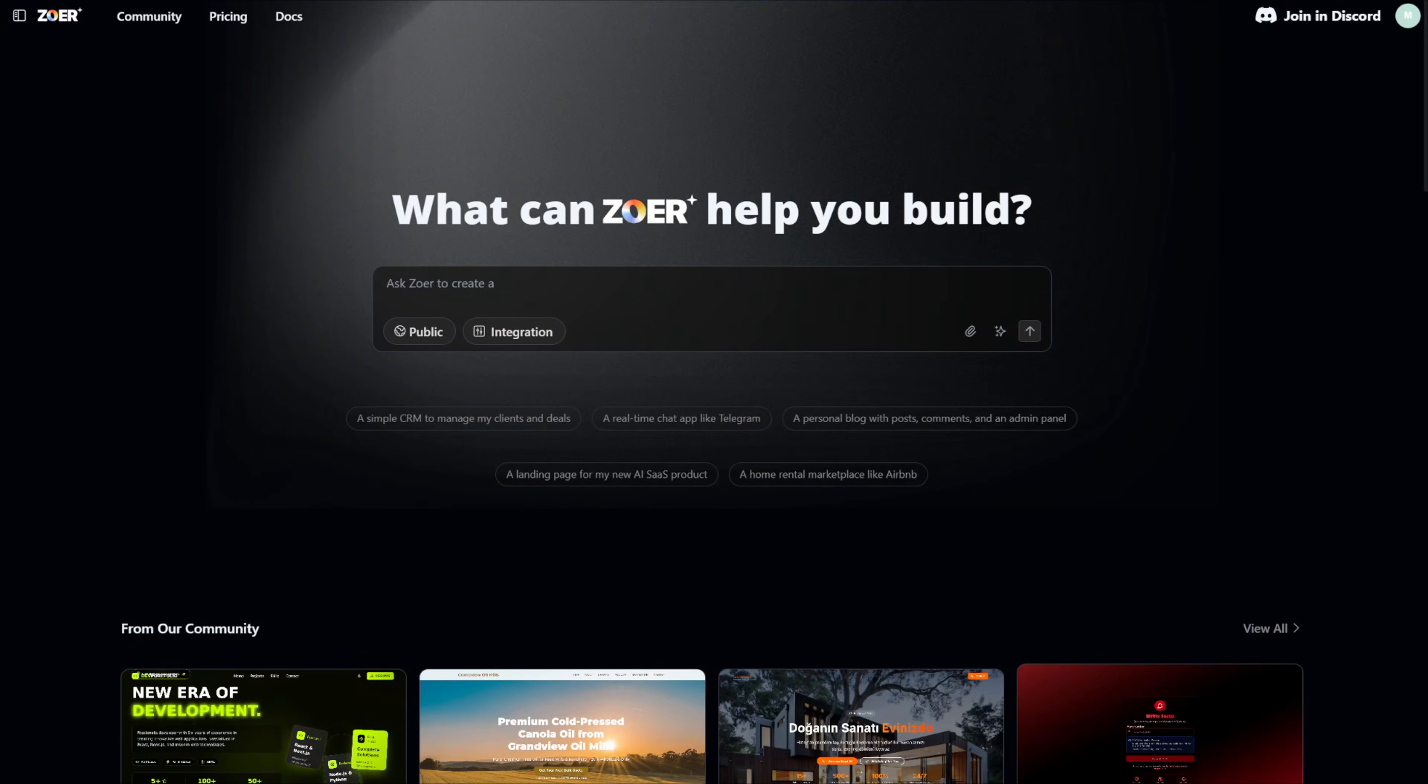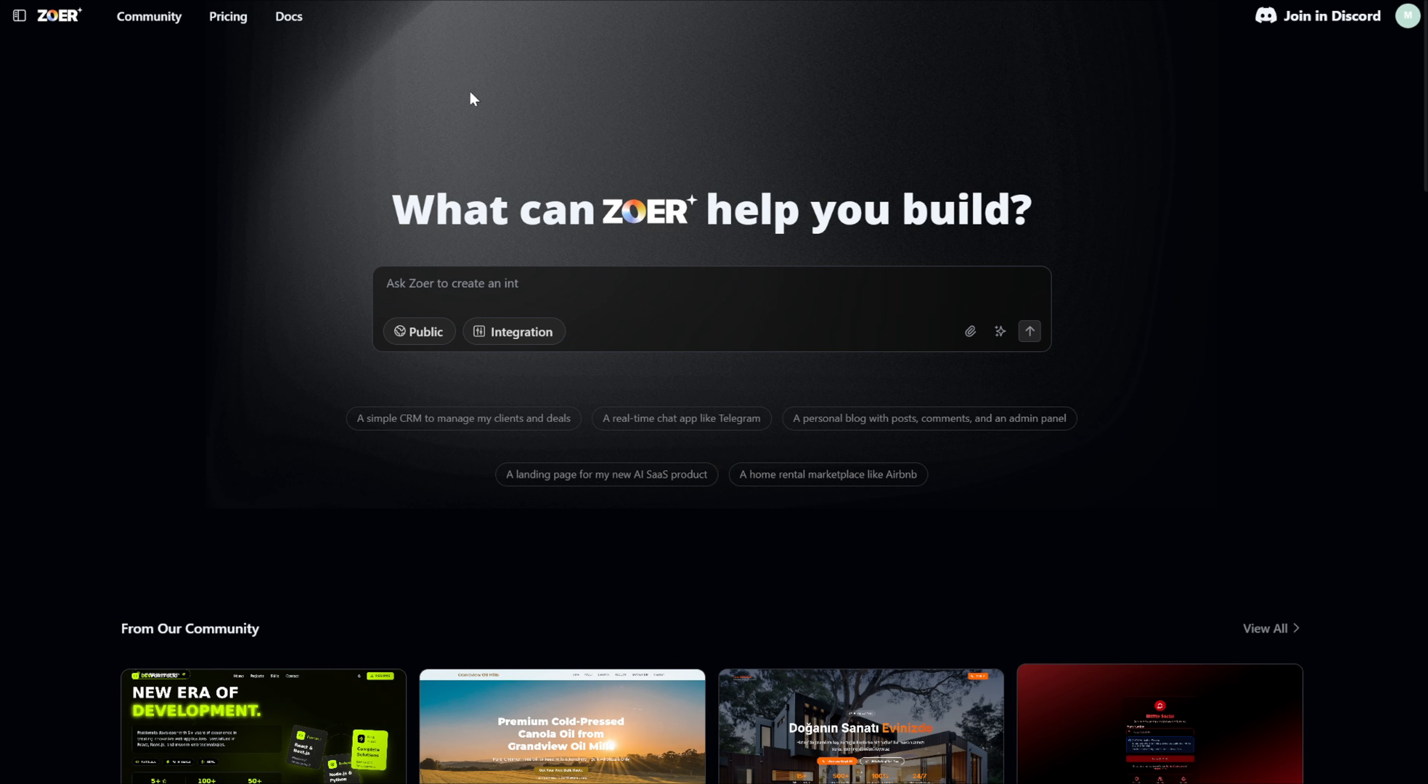So guys, this is Zohr AI, our all-in-one AI-powered app builder. The first thing you should do is open the first link in the description box of this video, and it will bring you right here. Go ahead and sign up for an account to get started.